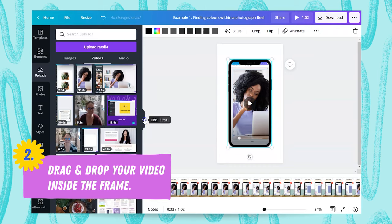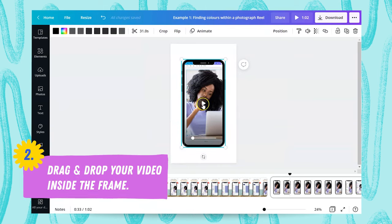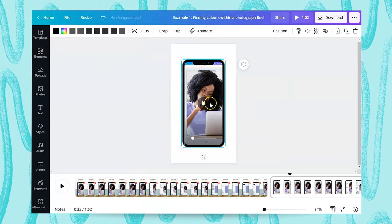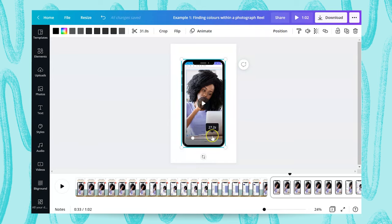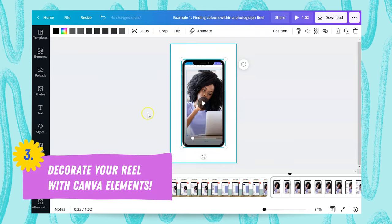It starts playing automatically, so I'll turn that off. Now the video is within the frame. This has turned the project into an MP4 file because it has audio and video in it. That's going to allow me to download it as the Reel, and then the next thing I can do is decorate my project around this and add in my own branding.